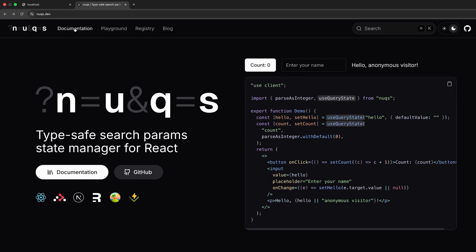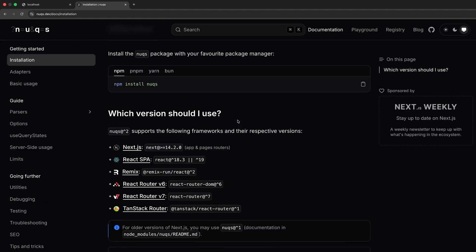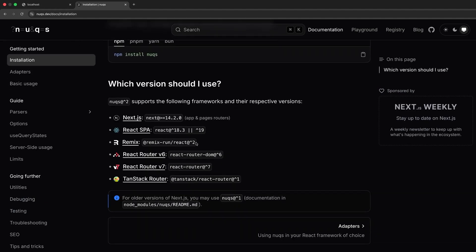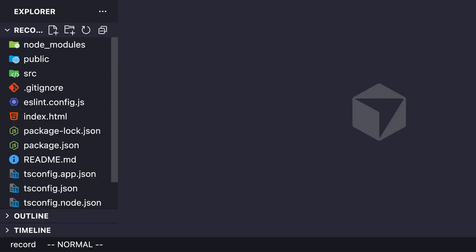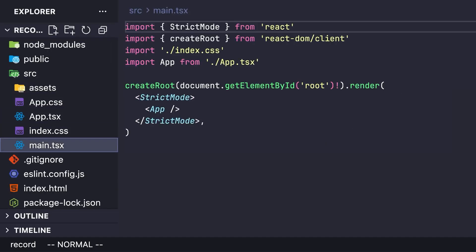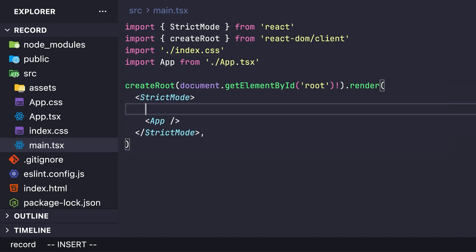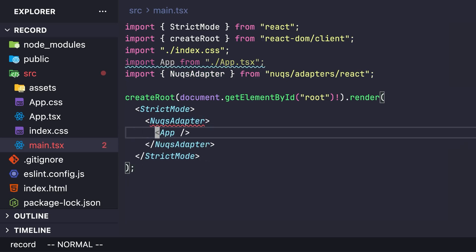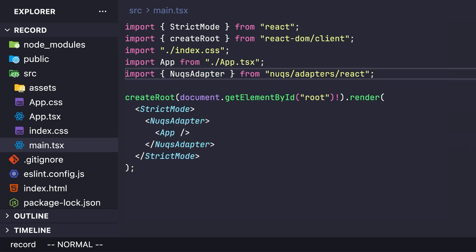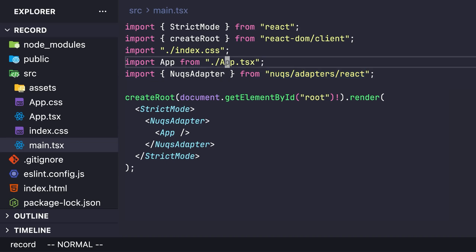Head over to the nuqs documentation to see the packages and libraries supported. We are using React SPA, so we need to wrap our application inside a nuqs adapter. Go to the main.tsx file and wrap everything inside the nuqs adapter, making sure you're importing it from the correct location.